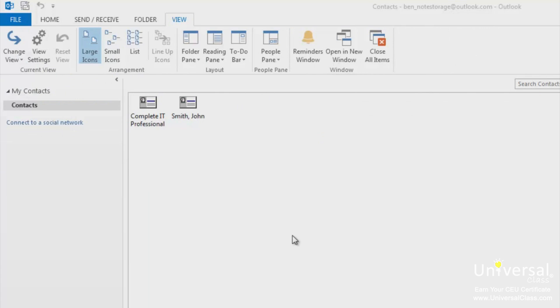Contact options allow you to specify how names are entered into your contacts list such as last, middle and first or first, middle then last as well as how they are filed. You can specify preferences to help customize Outlook to better suit your needs.